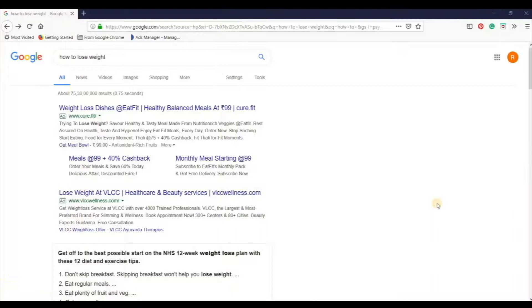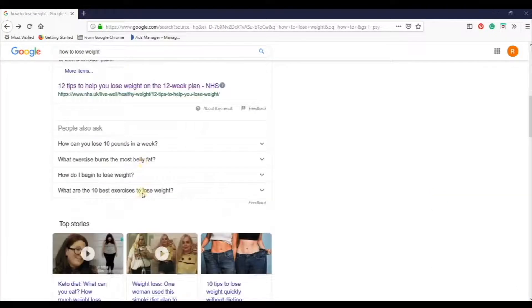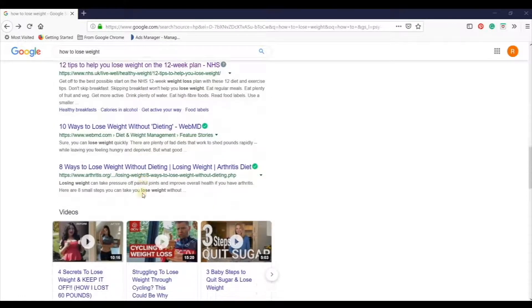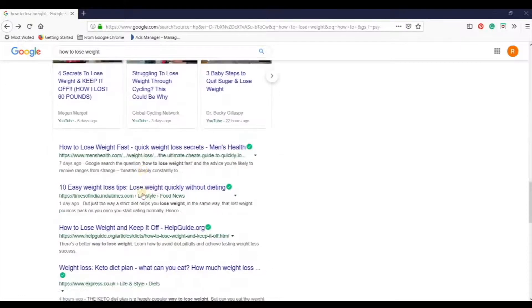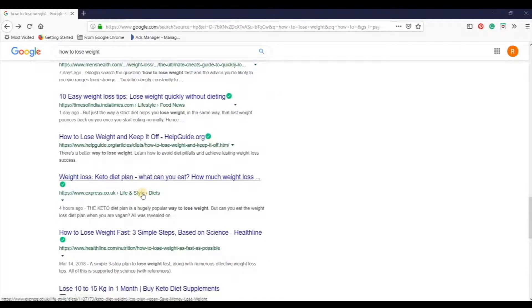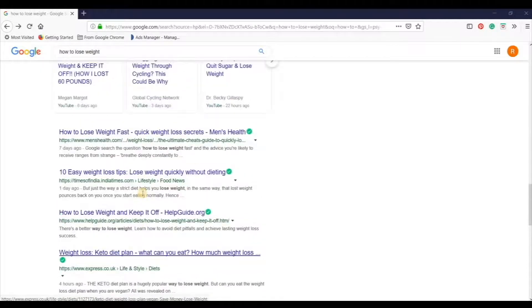Like I go to Google and I search for example 'how to lose weight'. And 'how to lose weight' — you can see the number of articles and results that you get ranked here.